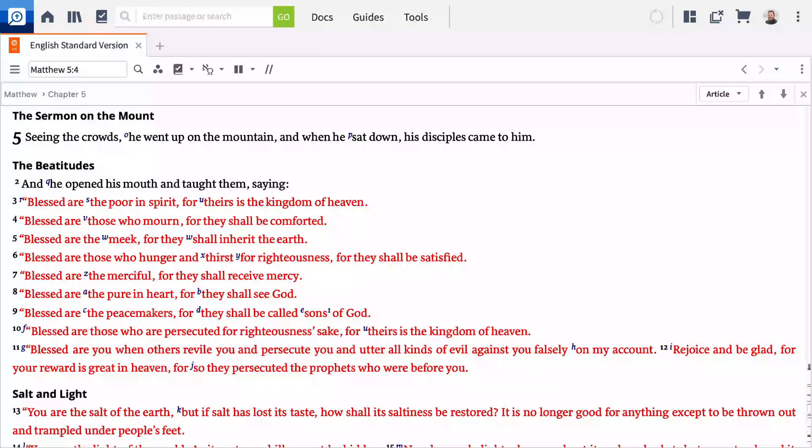Let's imagine you're studying the Sermon on the Mount in Matthew chapter 5, and you come across the word 'blessed.'